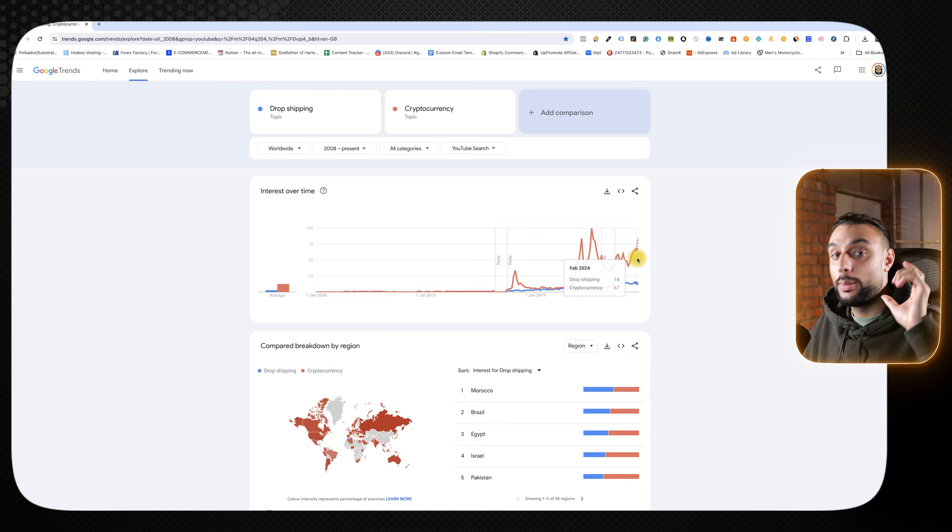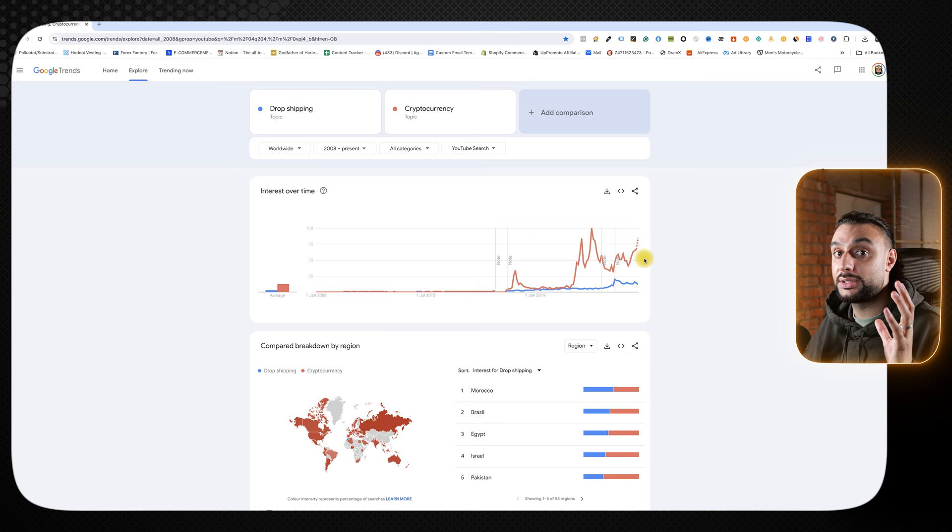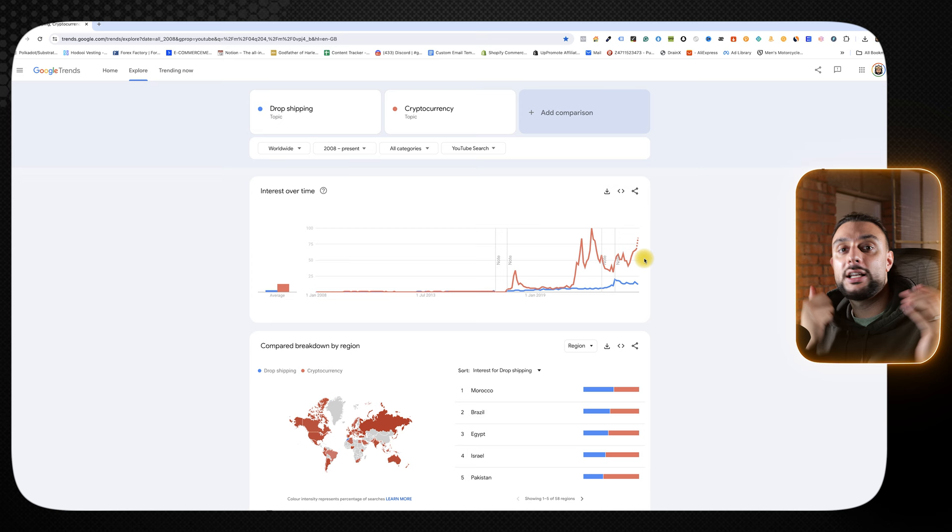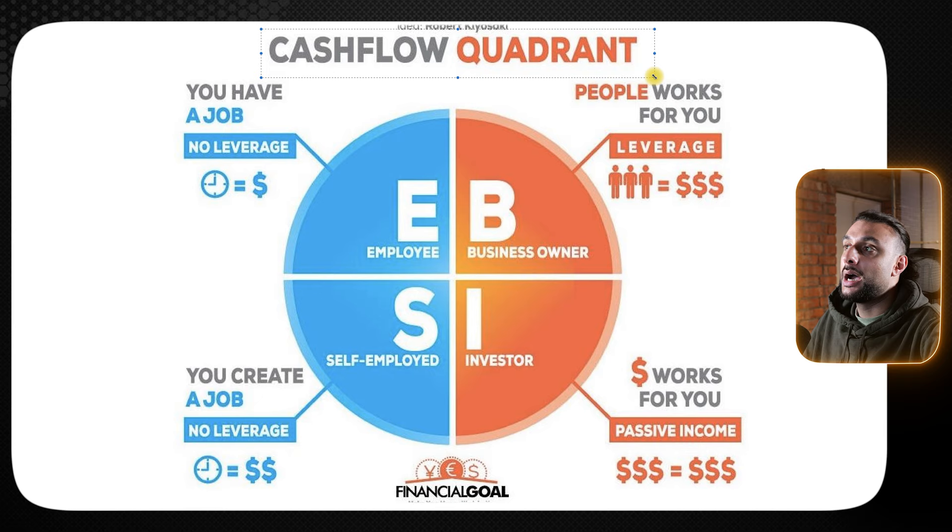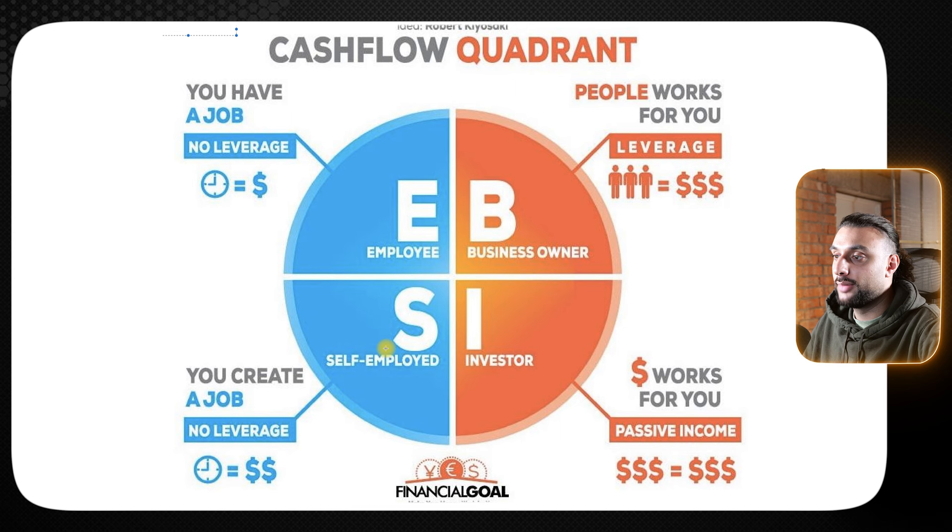Because the same people that watch dropshipping videos are the same people that watch cryptocurrency videos because they are looking to make money online. Why am I bringing this up? Because I actually brought this up back in 2021 in November when Bitcoin peaked right here. I brought this same thing up and I'm going to bring it up again. When people are distracted with crypto, this is the best time for you who's watching this right now to start dropshipping because most dropshippers are now not taking dropshipping as serious, which means that your competition as a beginner is drastically lowered.